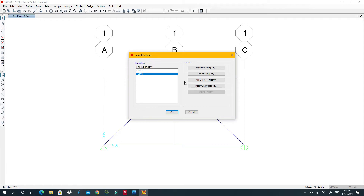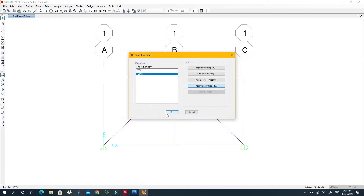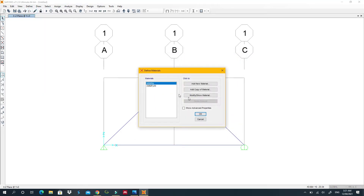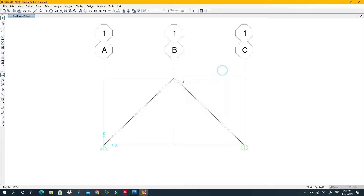Modify the section and make sure it is using the correct material — the one we modified for 4000 psi. Confirm that FSEC1 is the material being used and that it has already been modified to our specification. Now we're ready to draw our members.